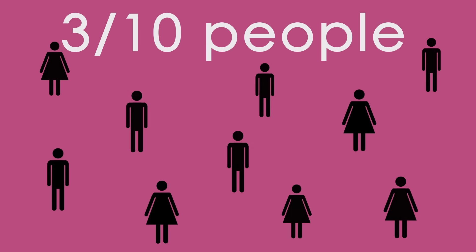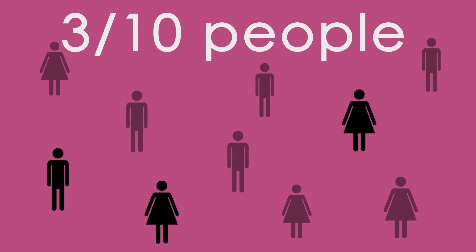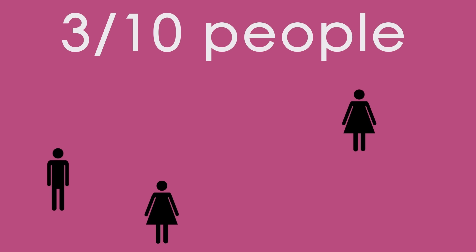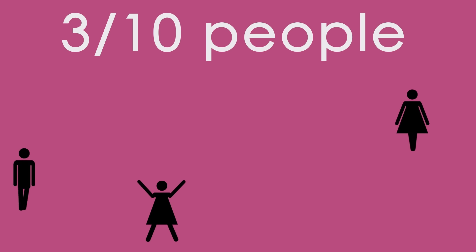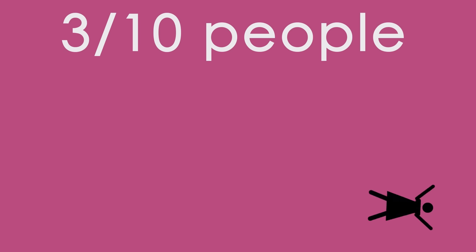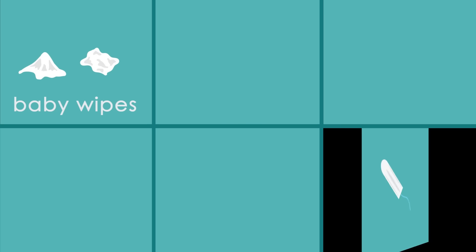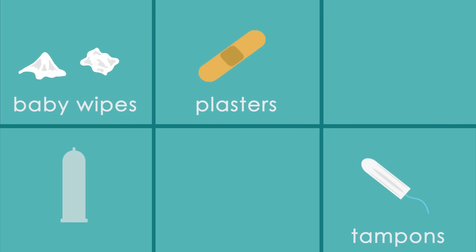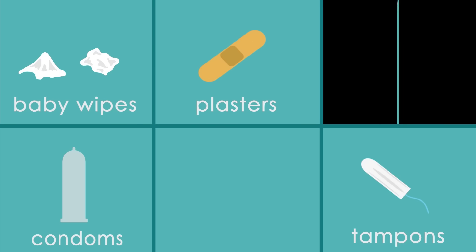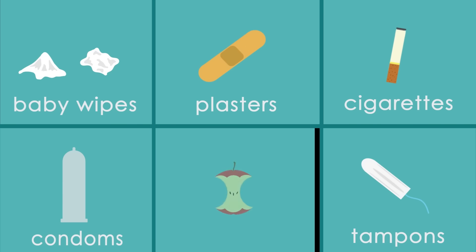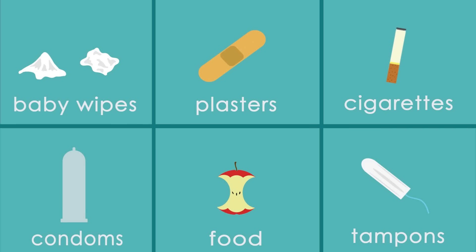Three out of ten people have flushed things like cotton buds and baby wipes. The most common items flushed are baby wipes, tampons, plasters, condoms, cigarettes, food, and cotton buds.